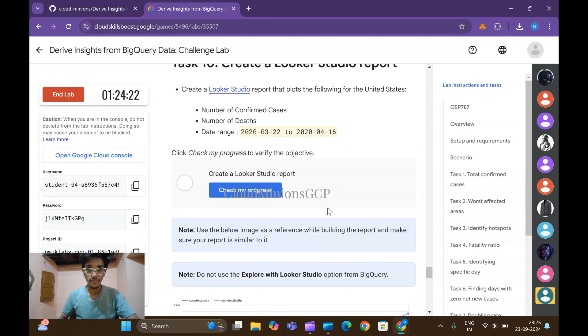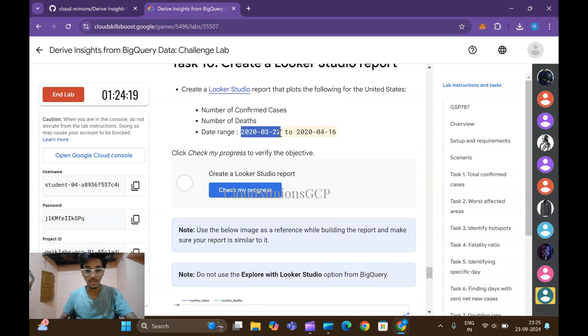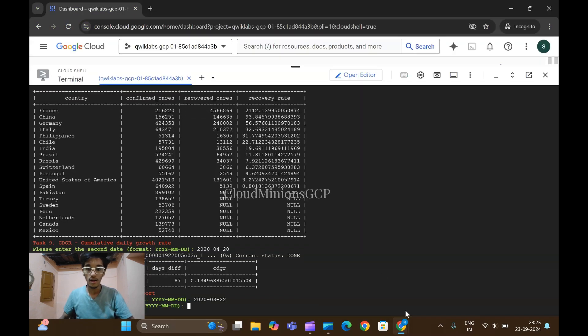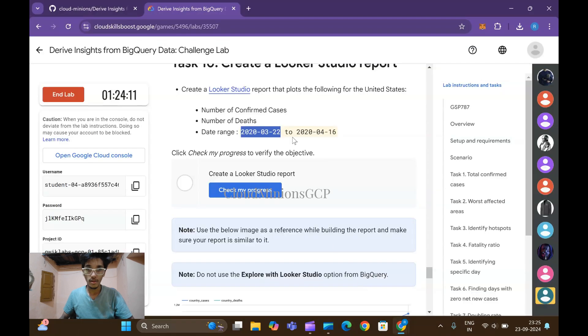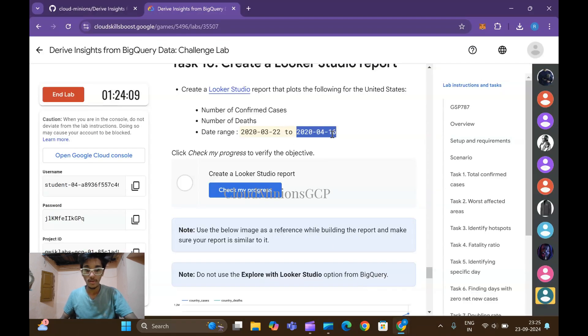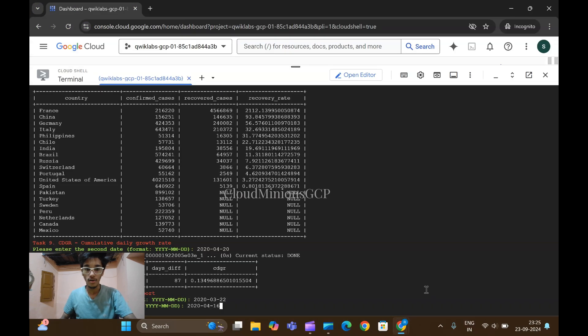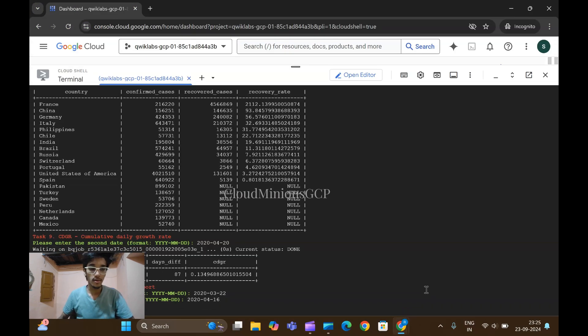Come back to task number 10. Copy the range 2020 first one, first one start date and paste it here, click on enter. Come back and copy this second date, paste it here click on enter.